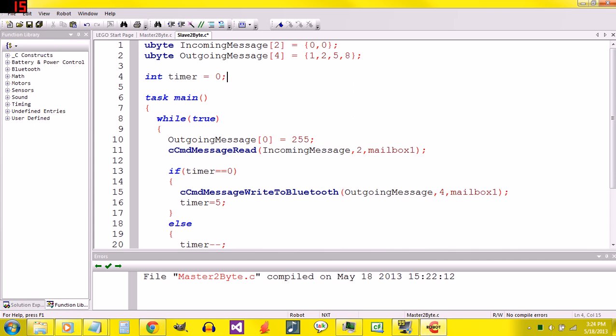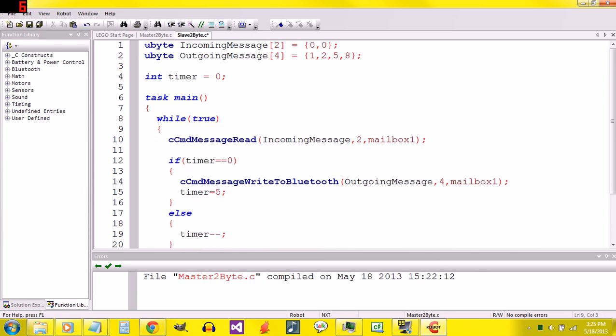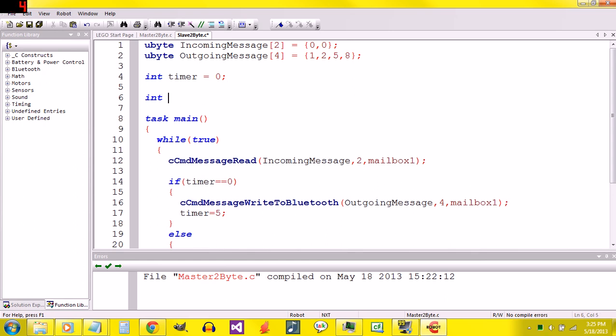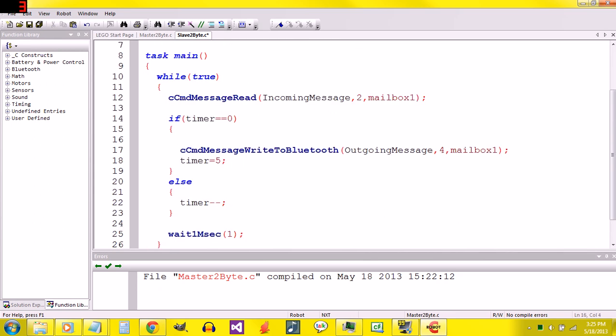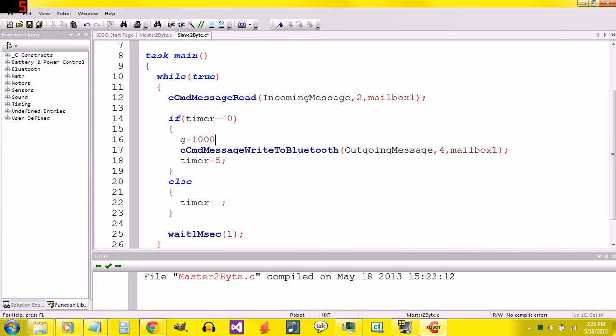That number will be between 0 and 1023, depending on how you've got your sensor configuration. I'm going to get rid of this line. I'm going to declare, after timer, int g equals 0. This g is going to be the value that we decide to send. If timer equals 0, I'm going to say g equals 1000.